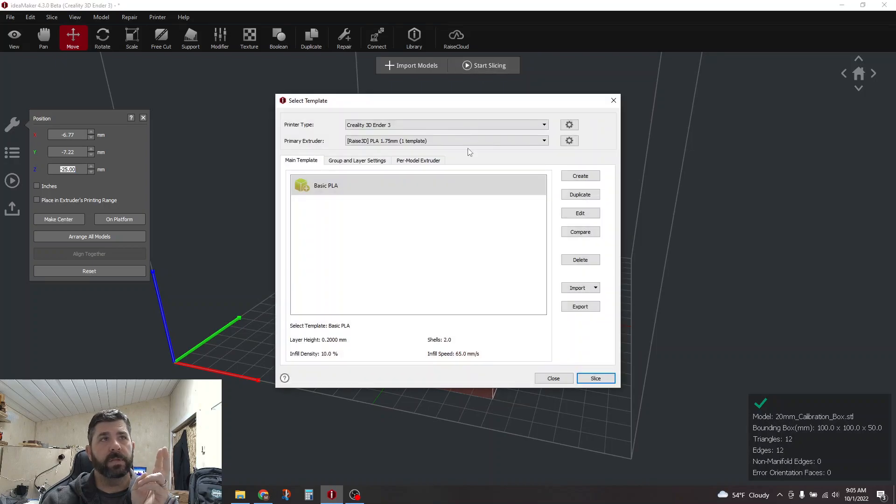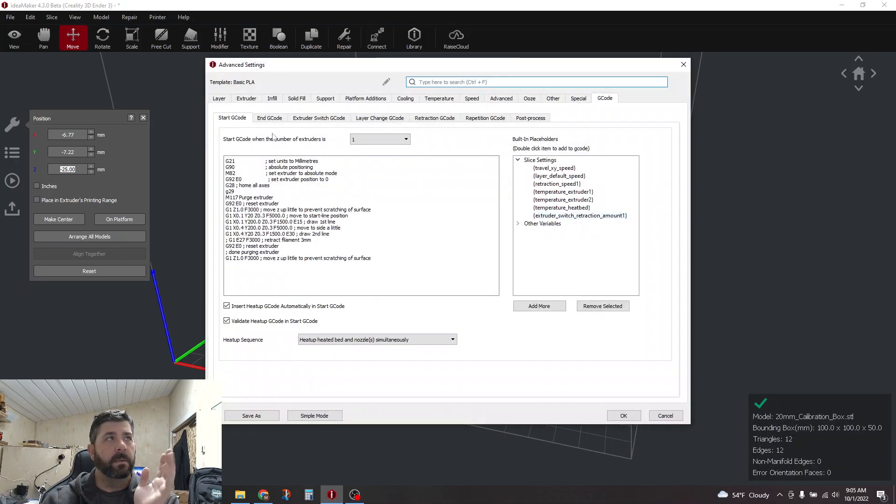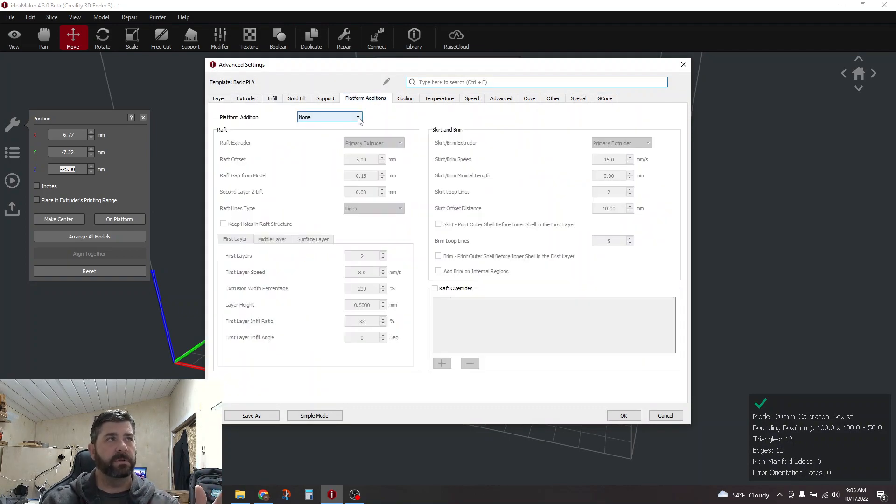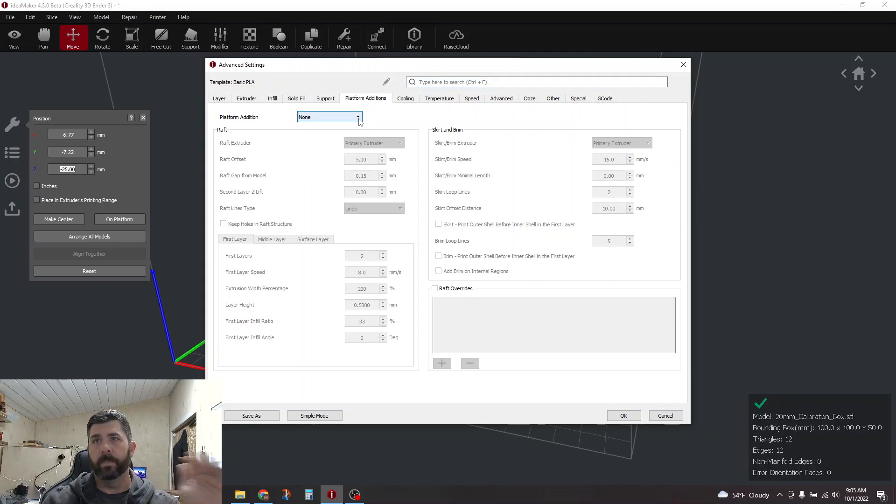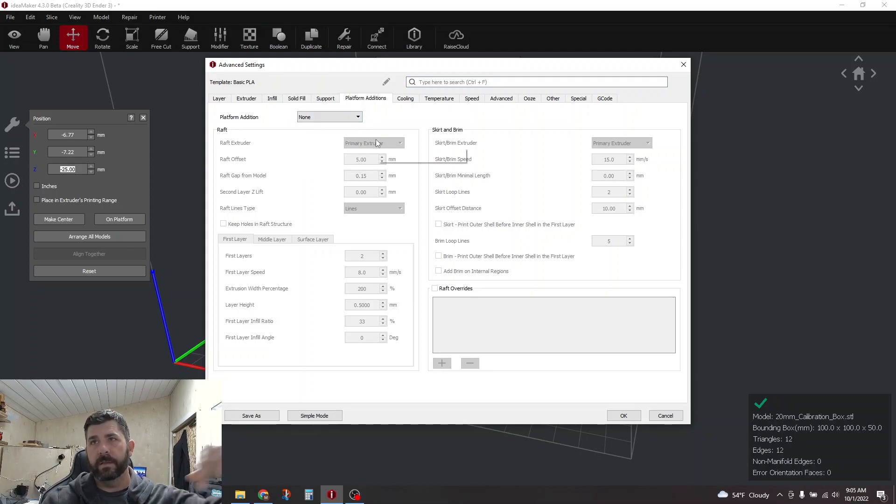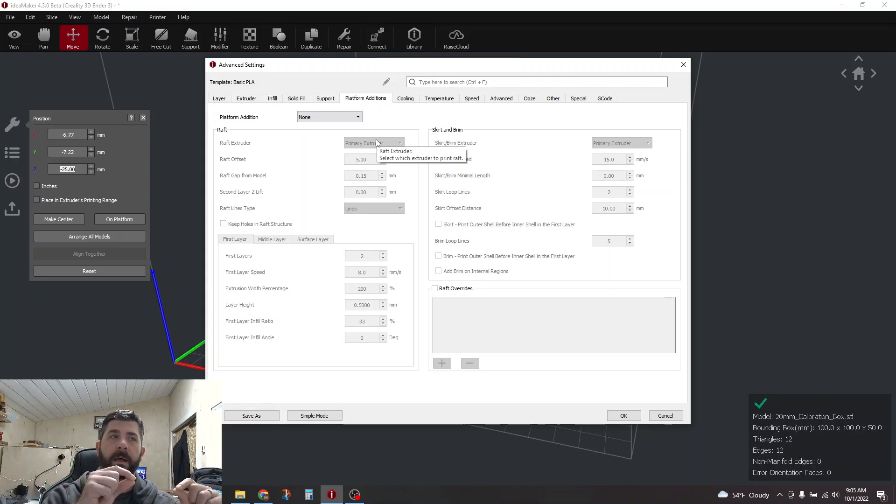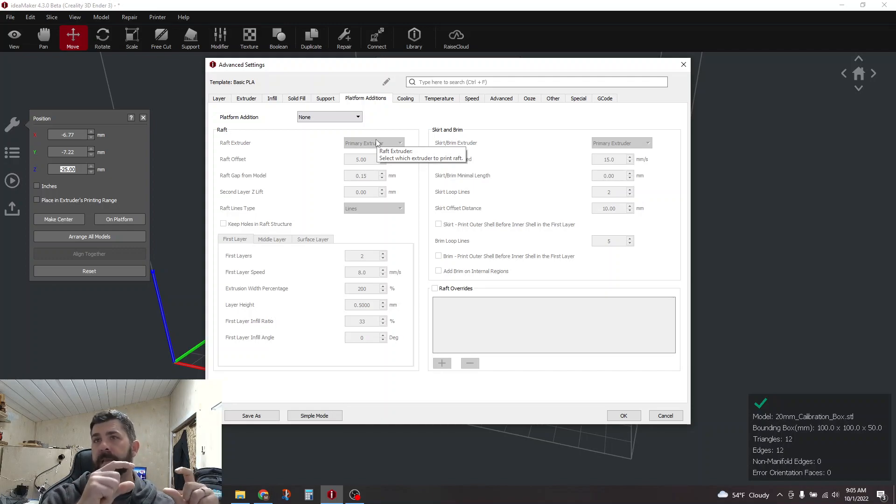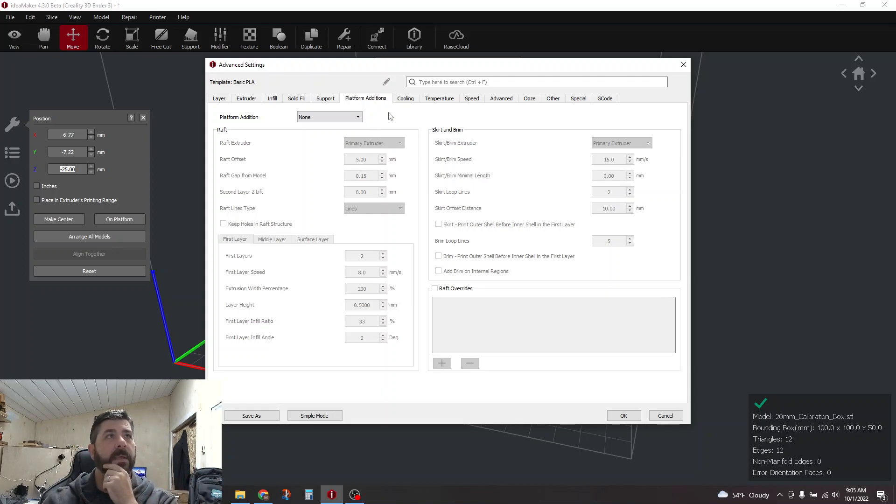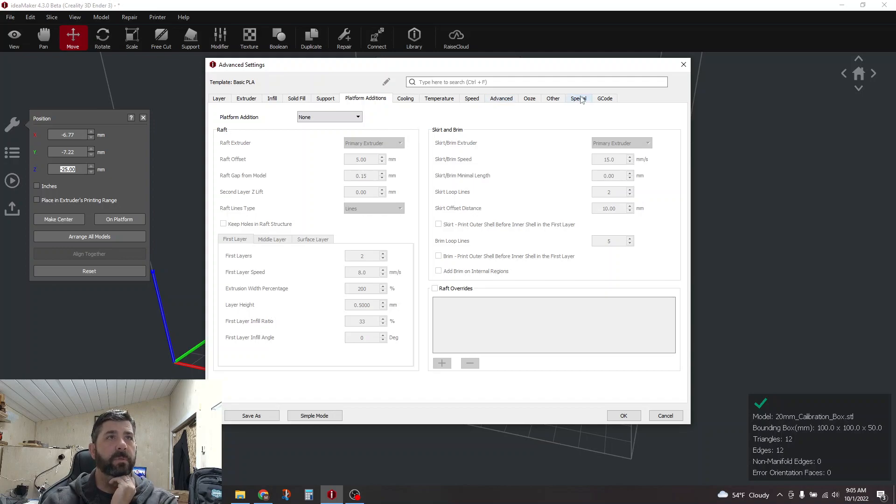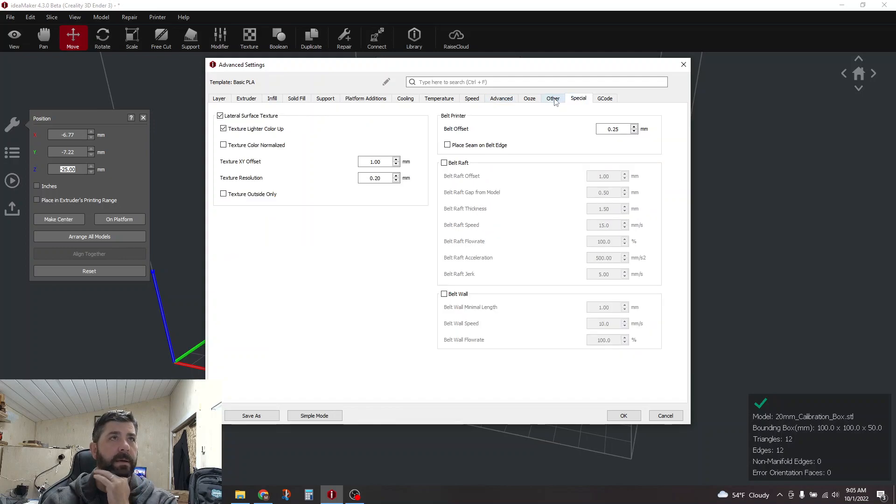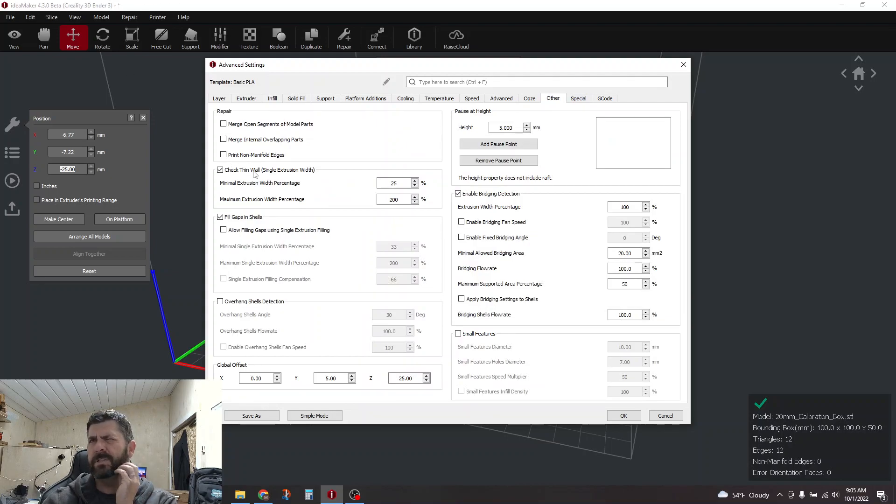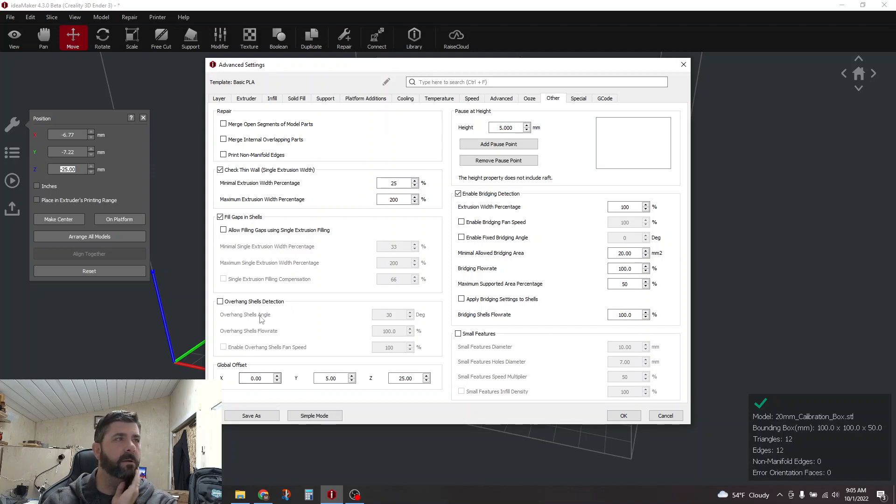So step two is, you'd go into your slicing template, go to edit, and I would turn off any platform additions. So if you had a skirt there before, or a brim, or whatever, turn all that off. Because if you're going to leave something on the bed, we're basically going to trick this to say you're printing off the bed when you're really not.